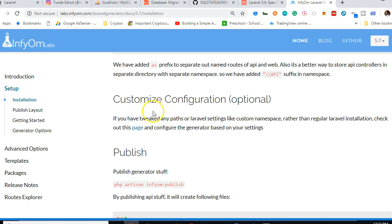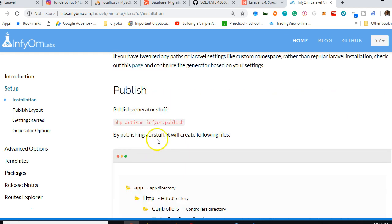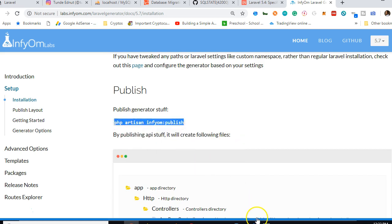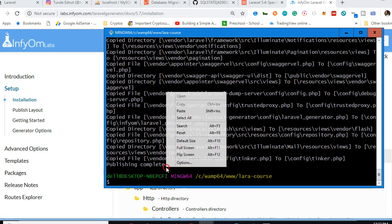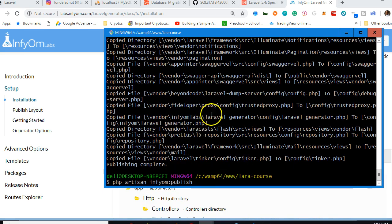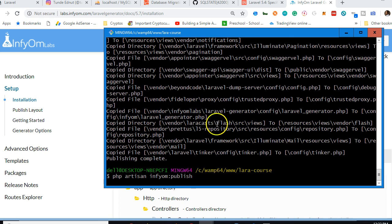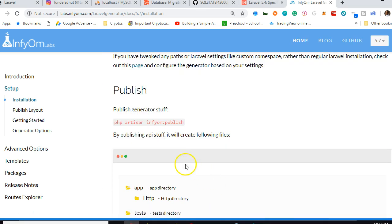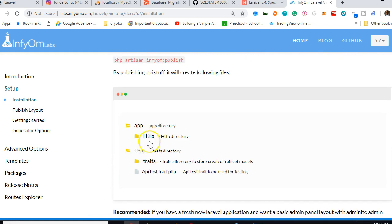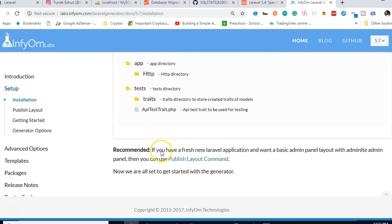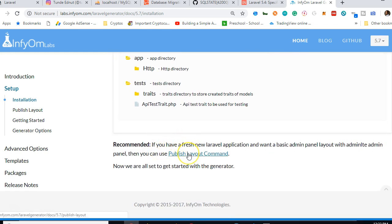We publish the generator configuration by running 'php artisan infyom:generator publish'. This creates a lot of configuration files for the generator.